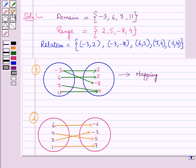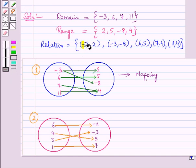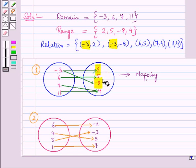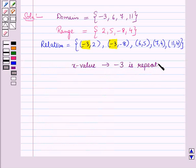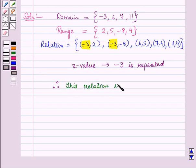We know that in a function, for every value of x there is only one corresponding value of y. But here, minus 3 corresponds to two values of y — that is, 2 and minus 8. In other words, the x value minus 3 is repeated. Therefore, this relation is not a function.